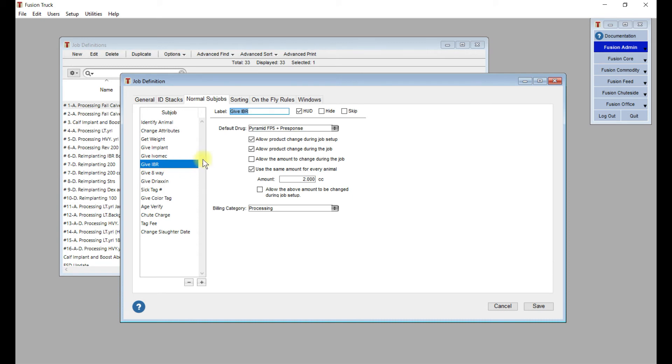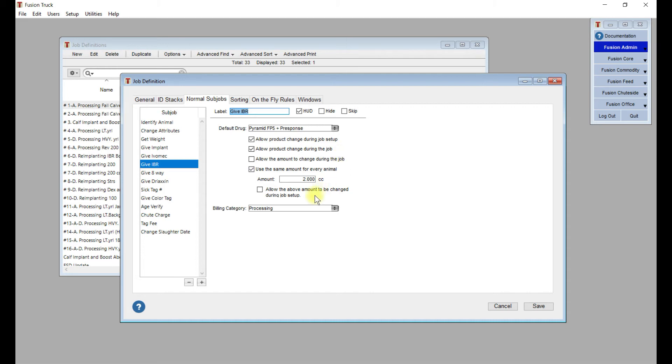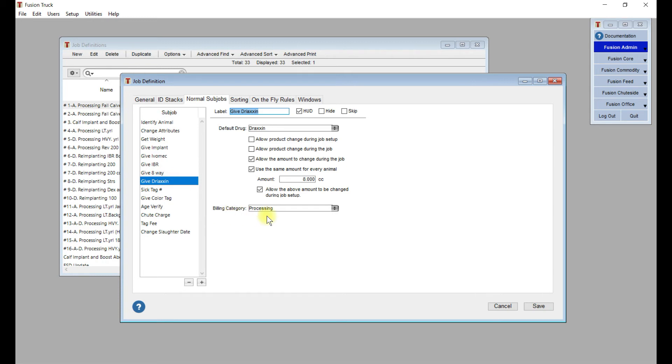Another drug, give IBR, and they've given them the options to allow the product to change during job setup and allow them to change it during the job. Maybe they might run out at some point during the job, and they've got a substitute drug that they can use. They could add that or use that drug for the rest of those animals and use the same amount for every animal, two cc's. These are just a bunch more drugs that they're going to be giving, and you can see that they're all being billed out to processing.